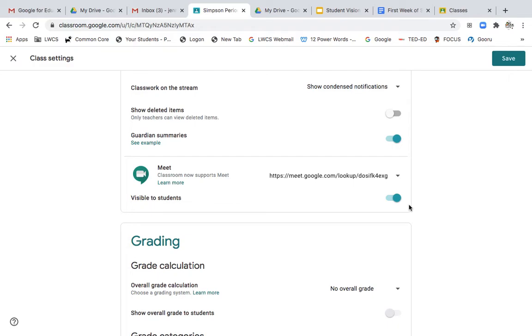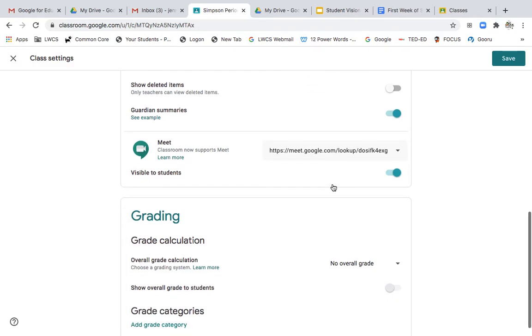A group of students, they can meet with me in Google Meets now just by clicking on the icon in the classwork section or that Google meet link that we'll now see up in the header of Google Classroom. And that just made it visible to all students.